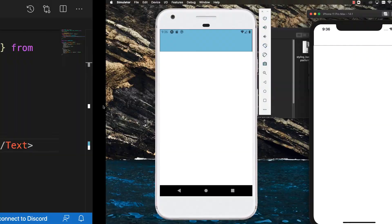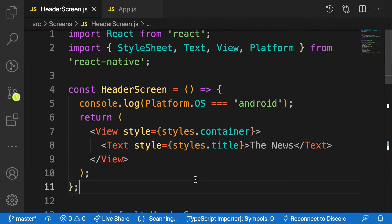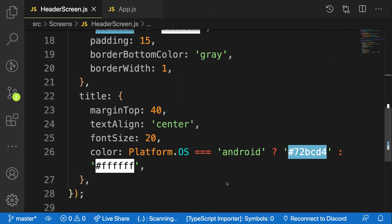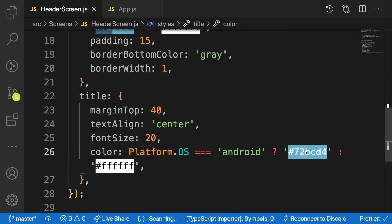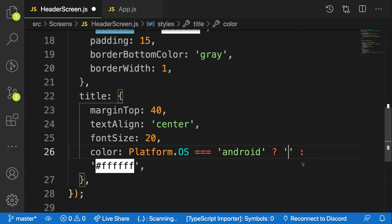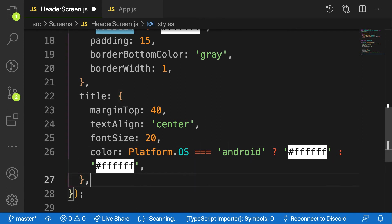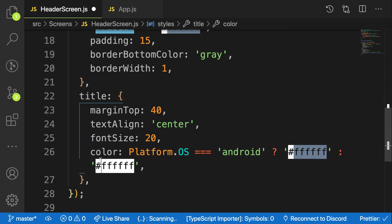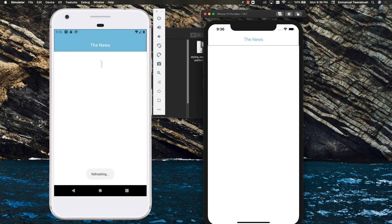Both texts are not visible because the background is white and the text is white on iOS, and the background is blue and the text is blue on Android. I need to reverse the colors. For Android I'll use white '#FFFFFF' and for iOS I'll use the blue '#72BCD4'. Save it and now we can see the text on both devices.